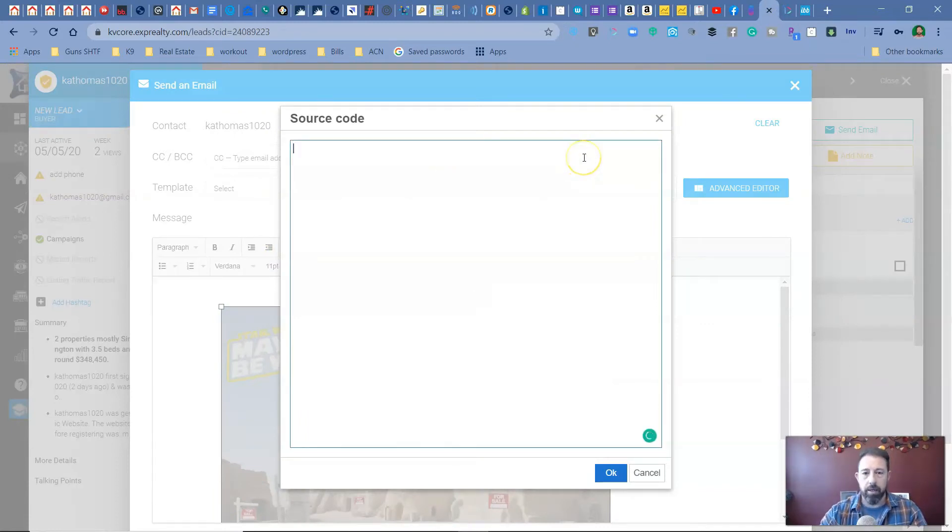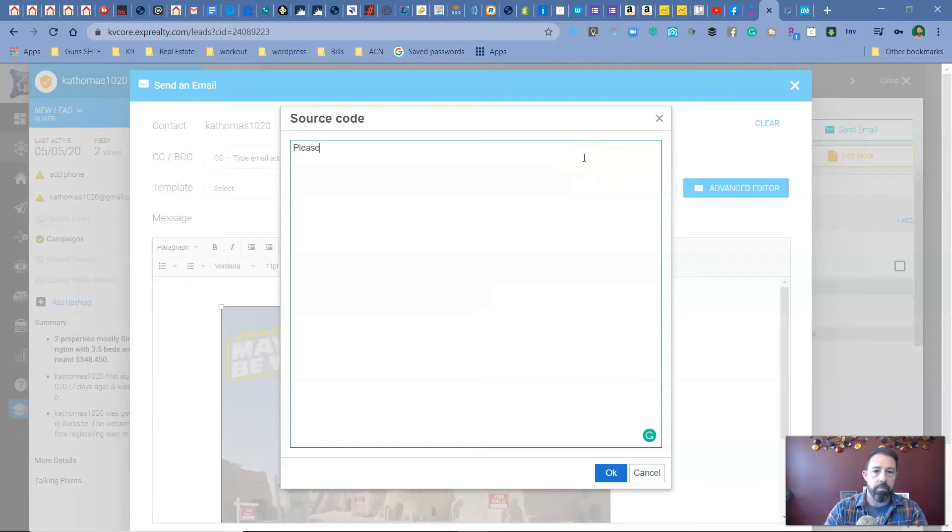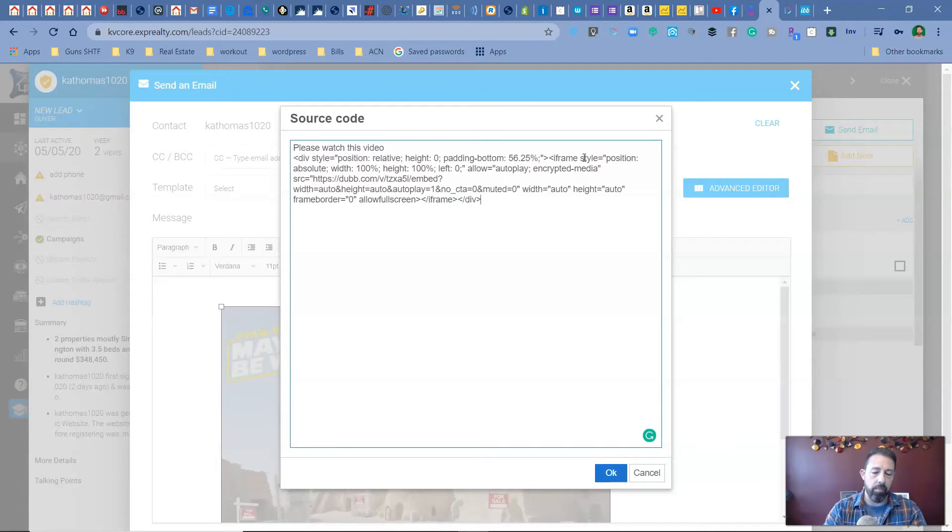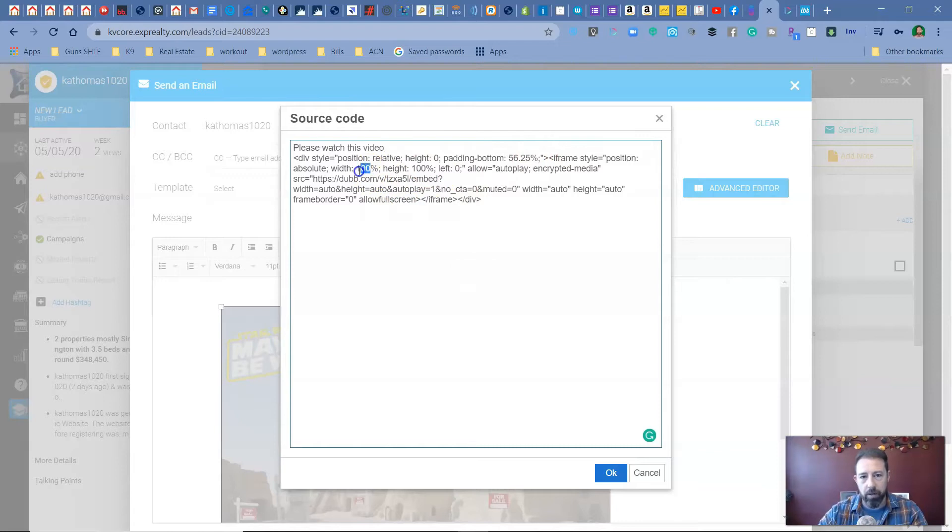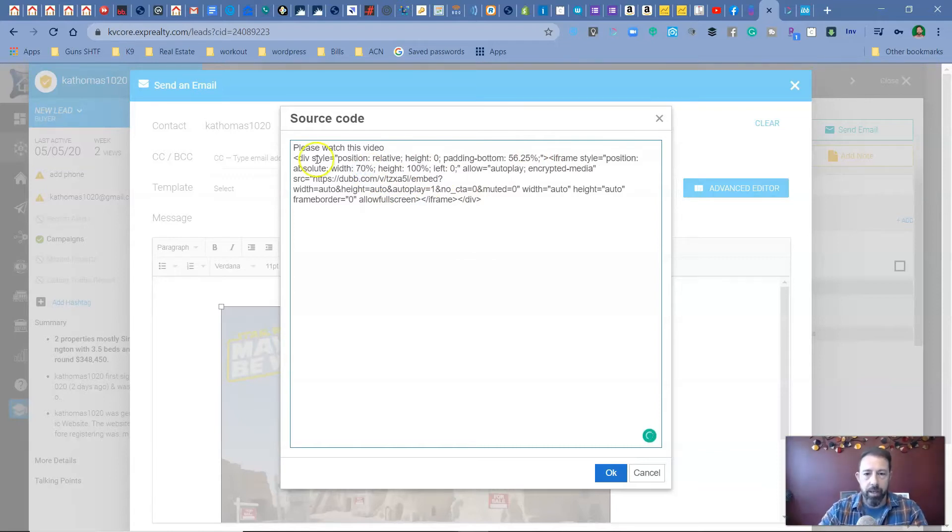I'm going to highlight everything to get rid of it and then put please watch this video. And then I'm going to paste in the source code. Now, normally for me, the video is too big at a hundred percent. So what I like to do is move it to 70 and it seems to fit the window better.